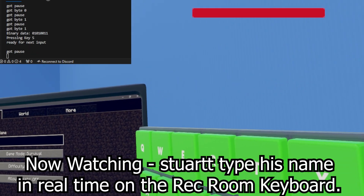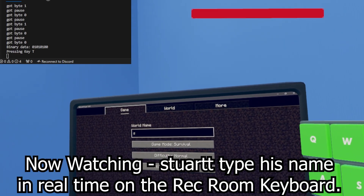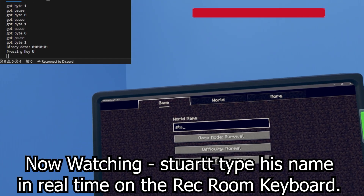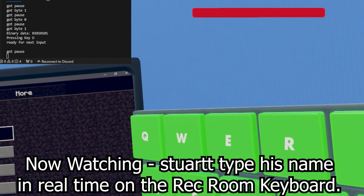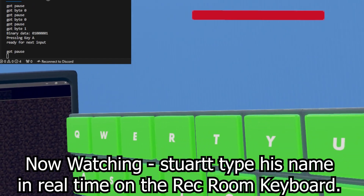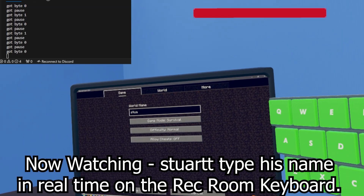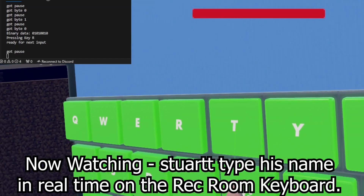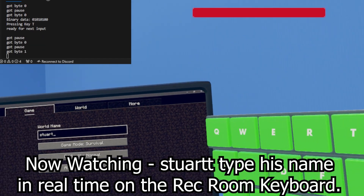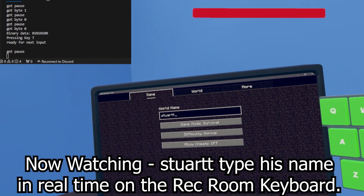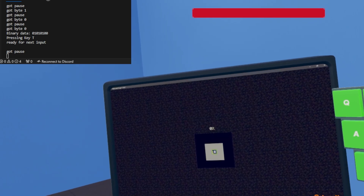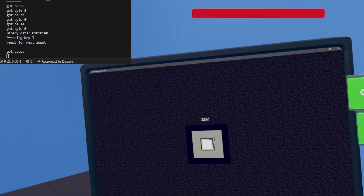We got an S, a T, a U, an A, an R, and two T's — and another T. We're golden. I have to manually click 'Create New World' because I don't have mouse functions. And then we can just do a time lapse on the world creation.